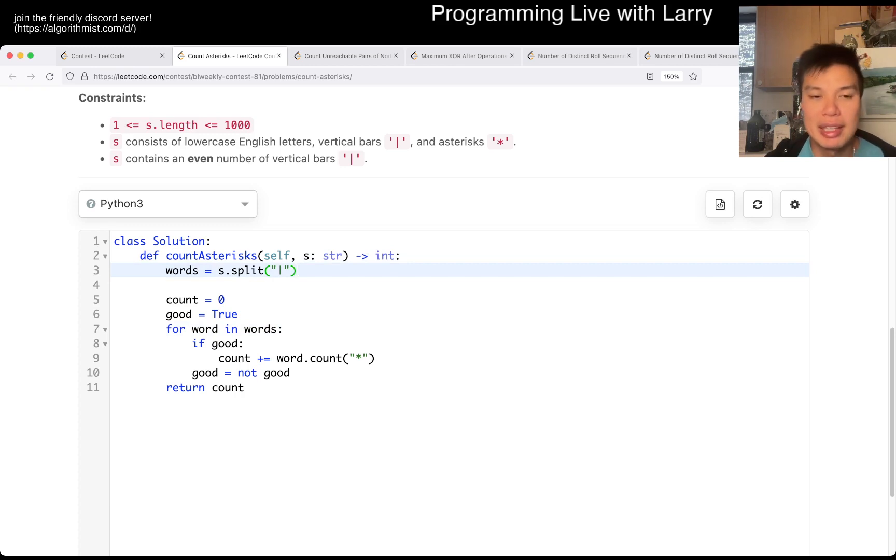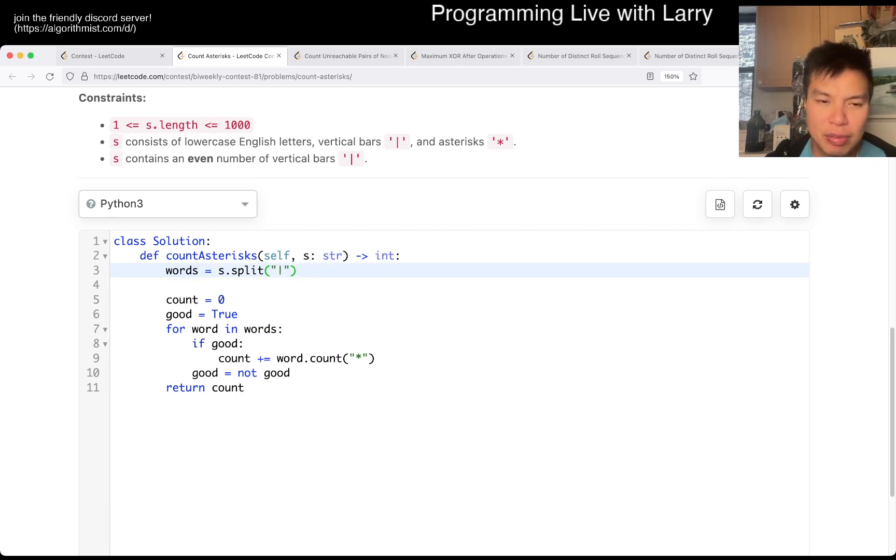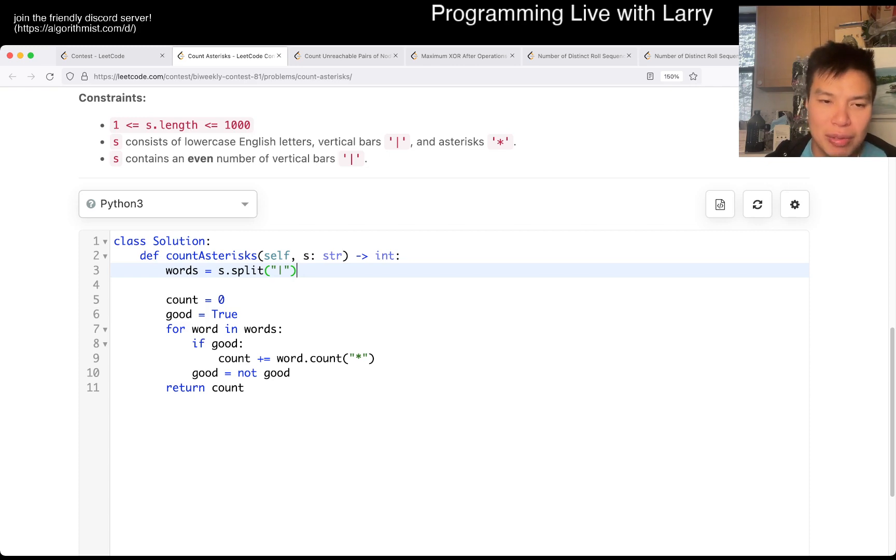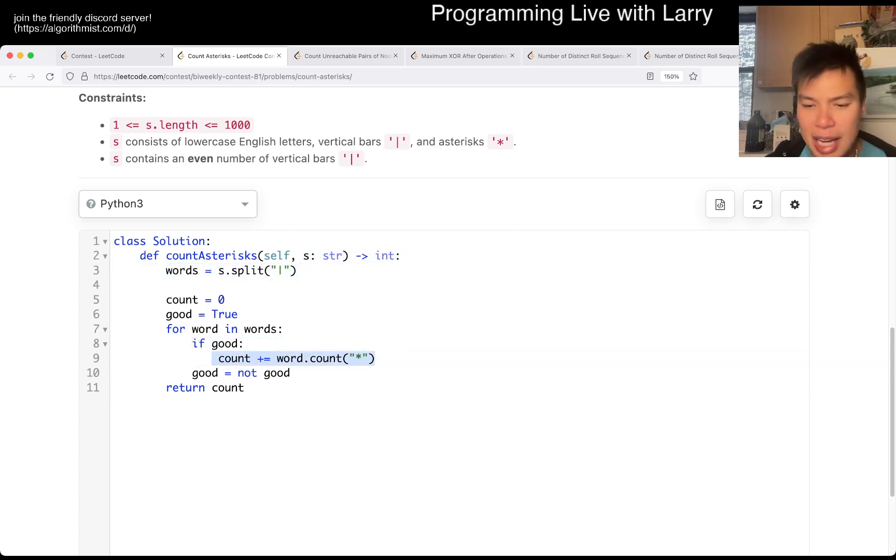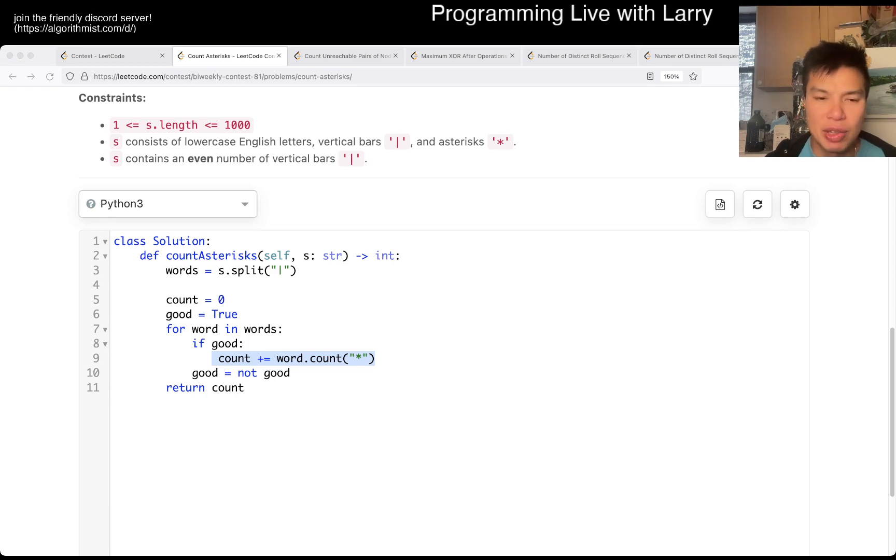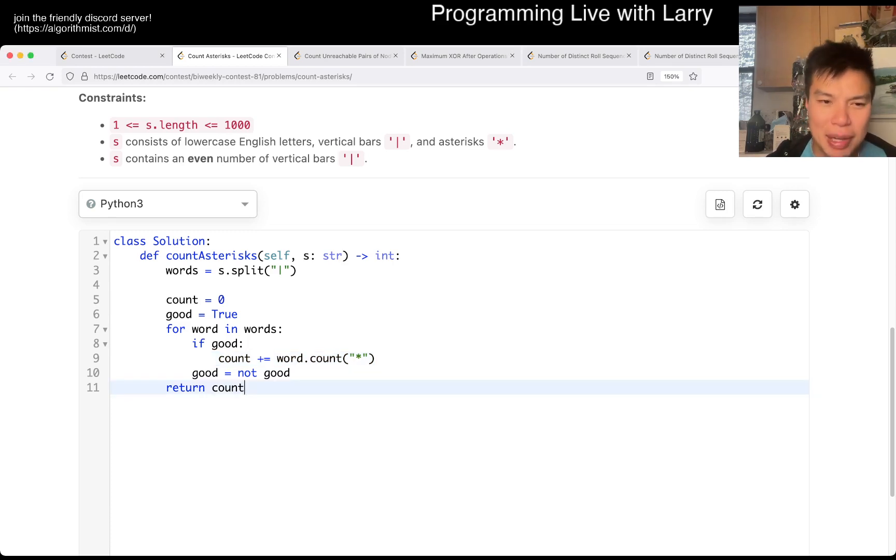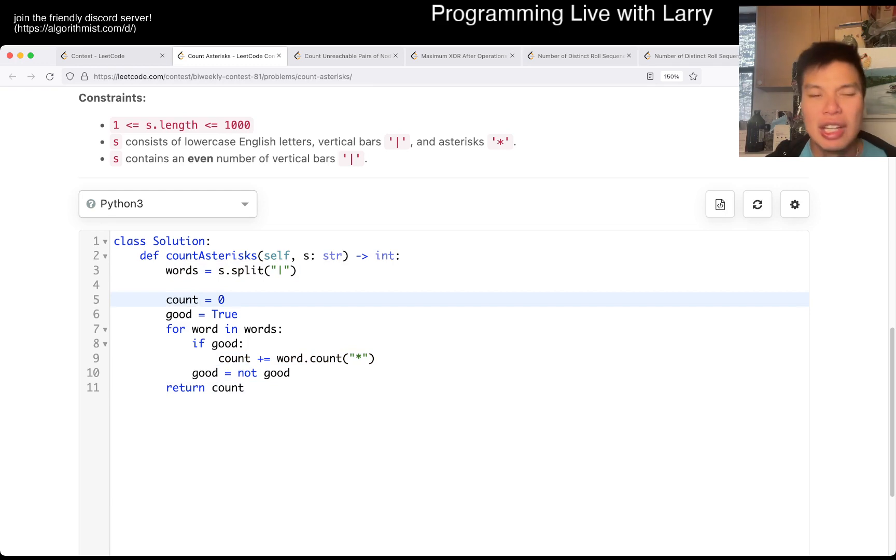This is gonna be linear time, because we look at each character twice, one for the splitting, and one for counting, and worse. Yeah, that's pretty much what I have with this one, linear time. I guess linear space, if you want to say that we're counting the words.